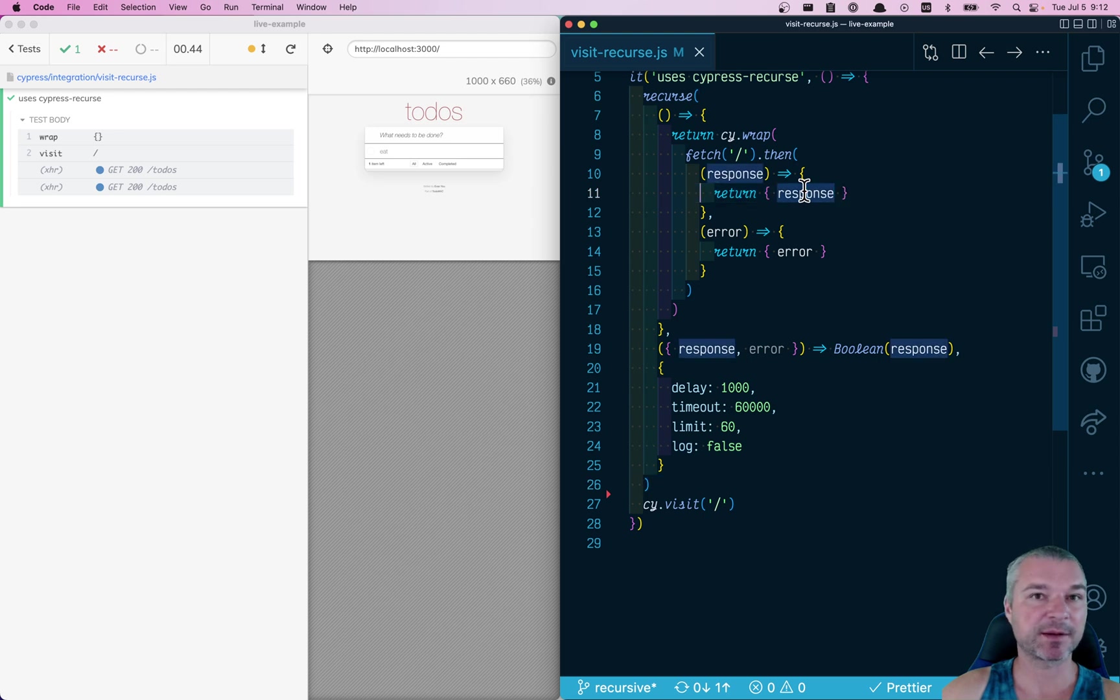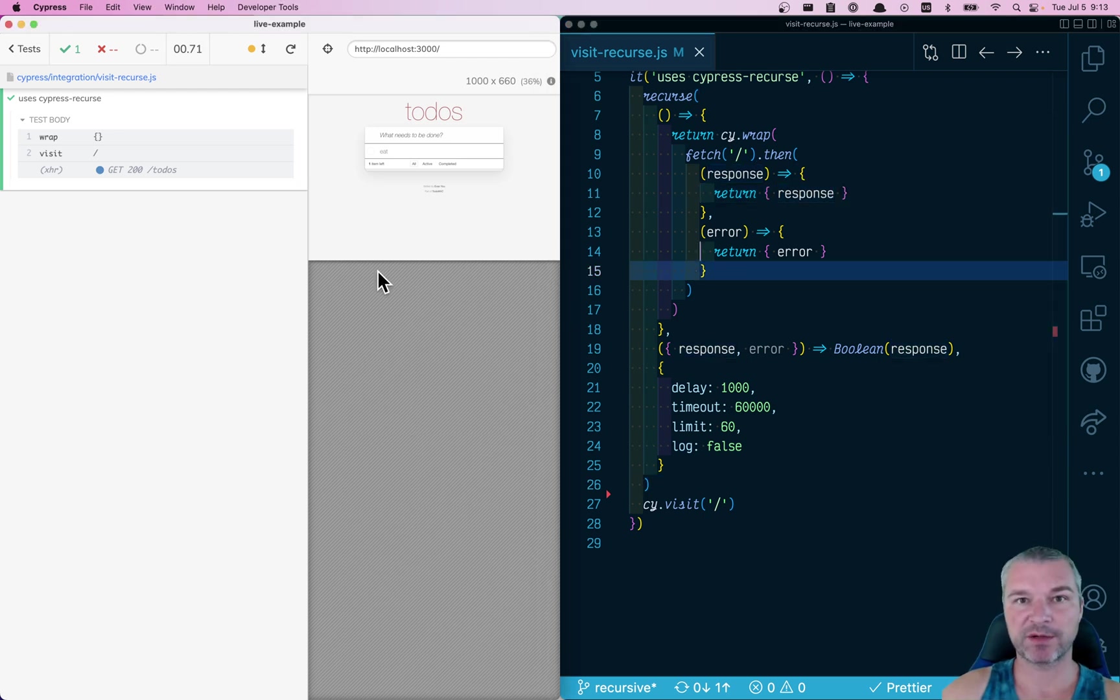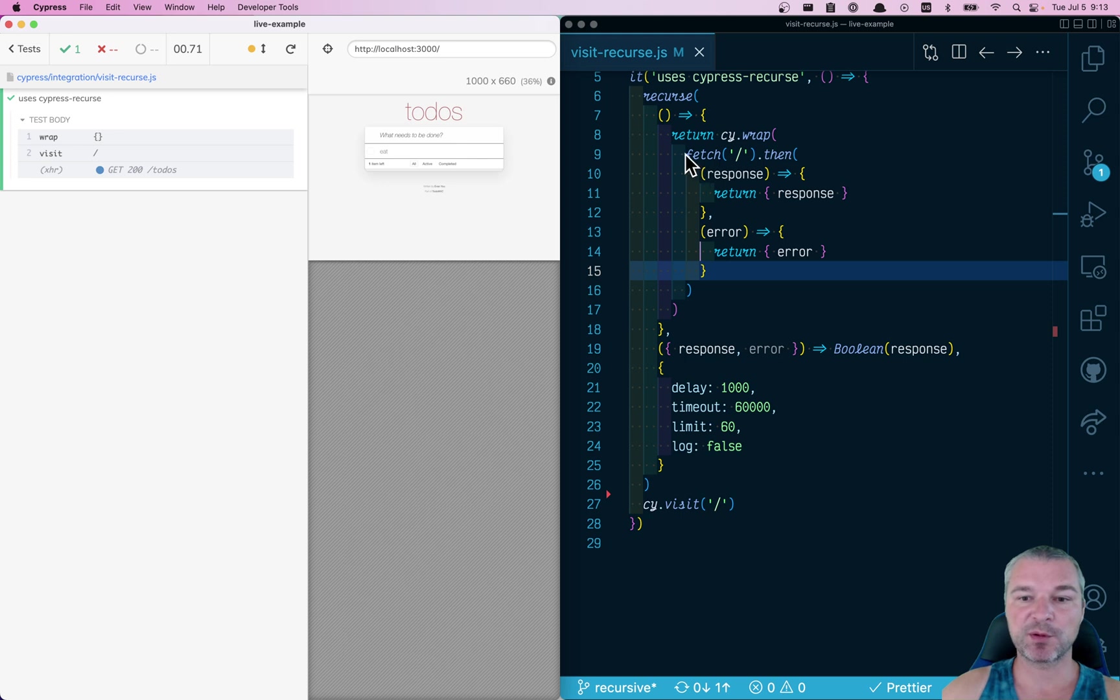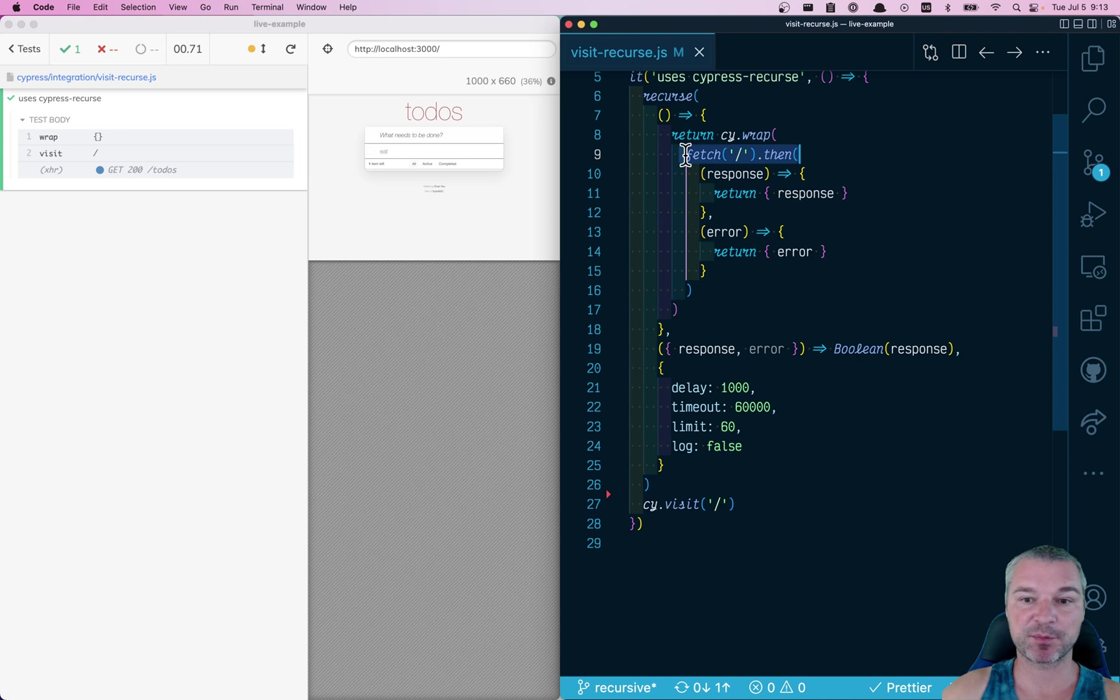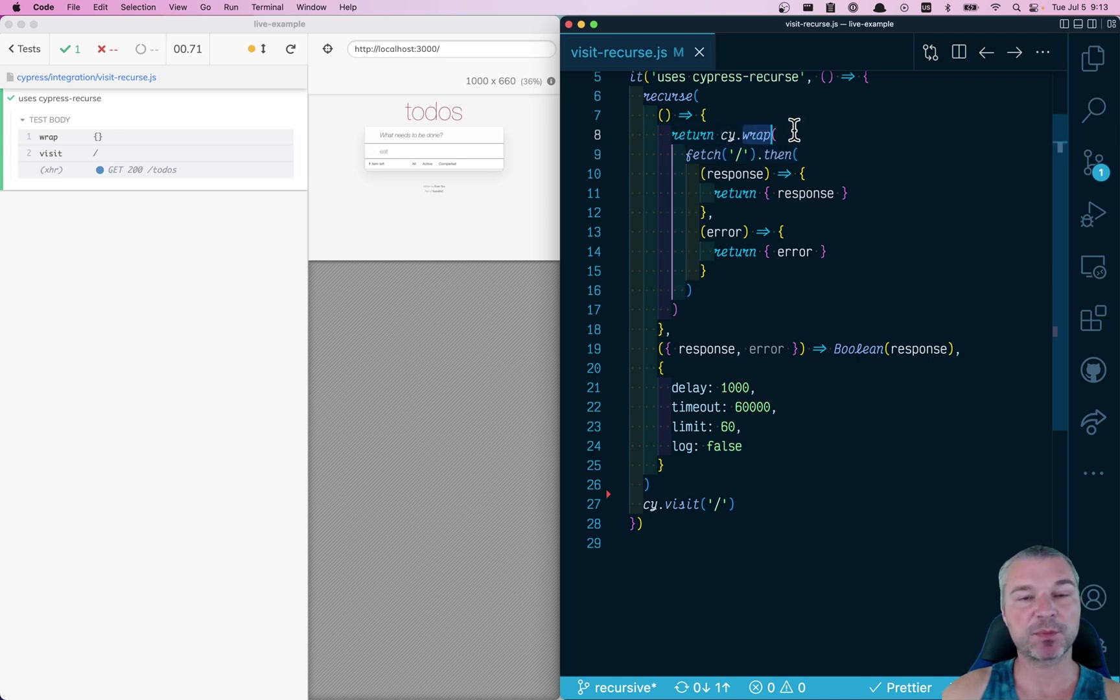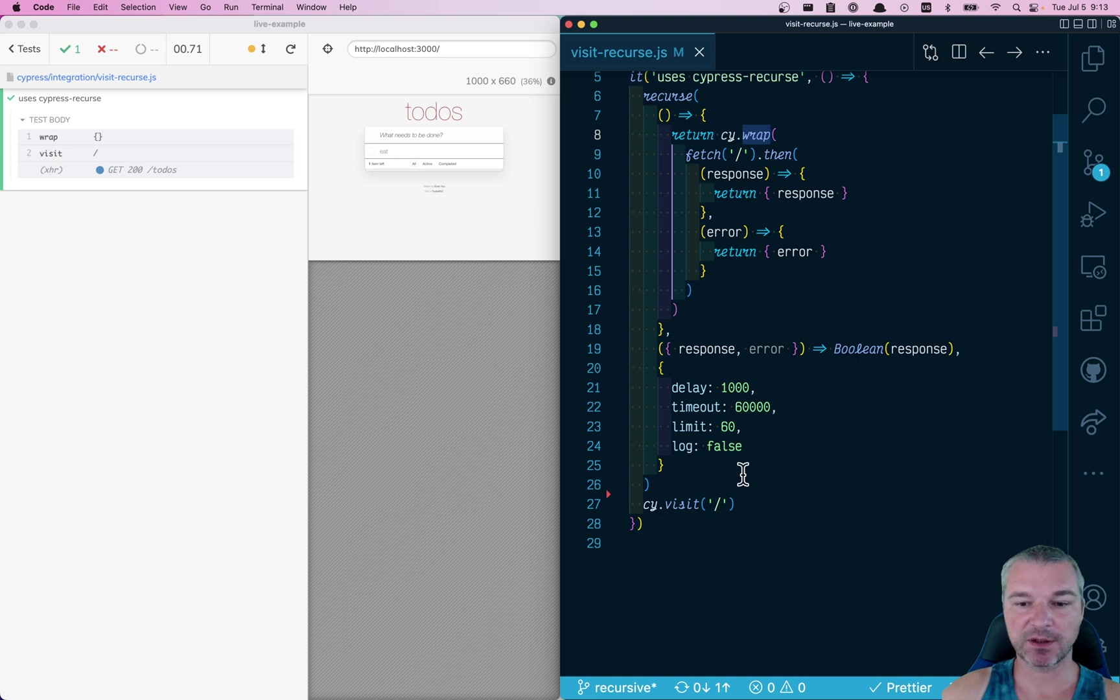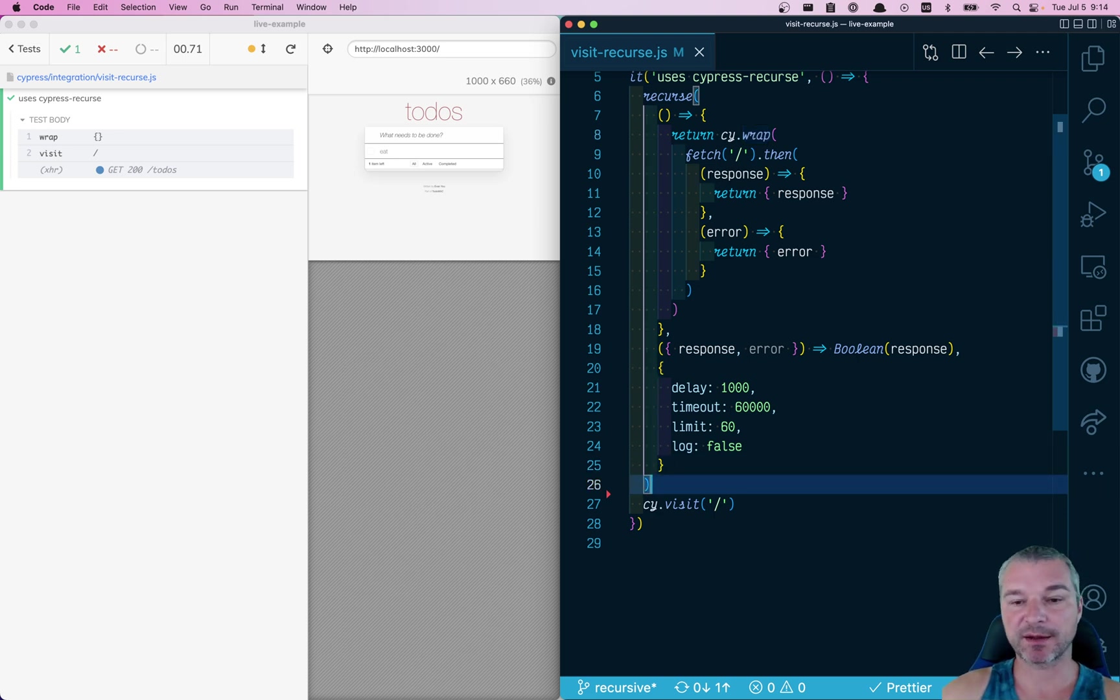So how do we actually get the response itself? All right, we have a test running in the browser on the left. We are using fetch to actually make the call to ping the page. Fetch returns a promise, so that's why we use cy.wrap so that Cypress knows that it has to wait for that promise.